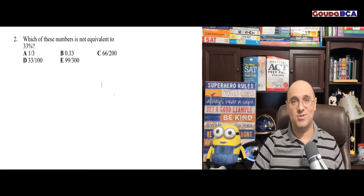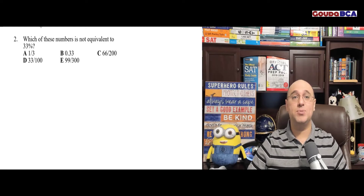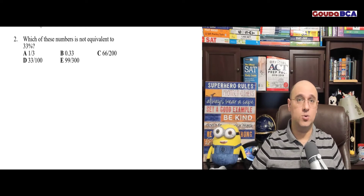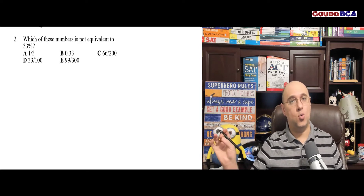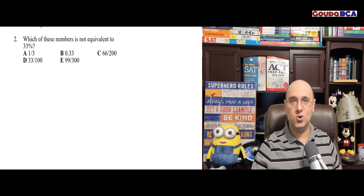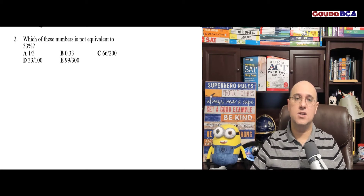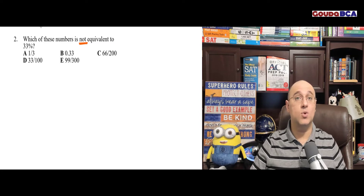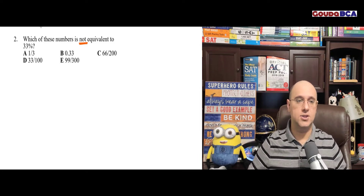Enjoy — three questions. Okay, super people, here we have an easy question. The point is we need to do this question without using a calculator, and we need to answer it quickly. So let's read: which of these numbers is not equivalent to 33%? We want the answer that is not equal to 33%. Let's start.